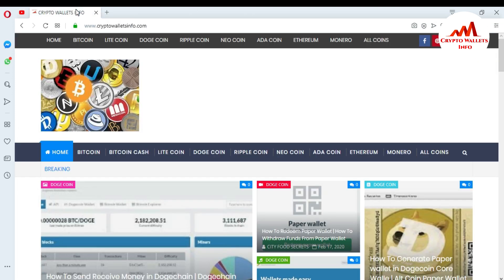You can also visit my website — Crypto Wallets Info — to get more information about new coins. I have already uploaded videos covering Bitcoin, Litecoin, Dogecoin, Ripple, new coins, and ADA coin, where you can easily get information about those wallets.